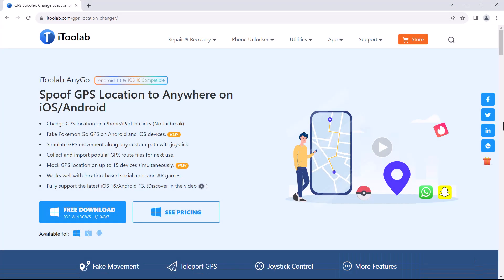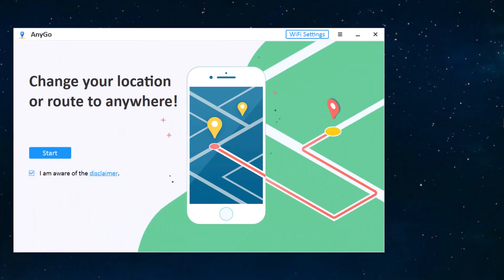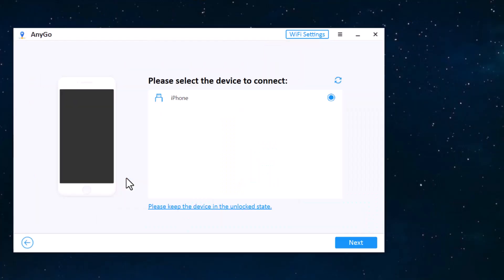Download and install iToolab AnyGo. With this, you can easily mock your location anywhere in the world. It can let you unlock several location-based features of gaming, dating, and several other apps. Install and launch iToolab AnyGo. You will see the interface like this. Click on Get Started and connect your phone with the PC via Wi-Fi or using a USB data cable.